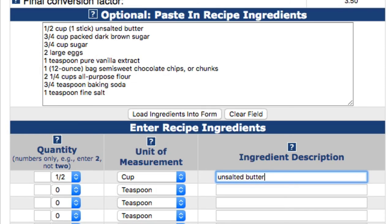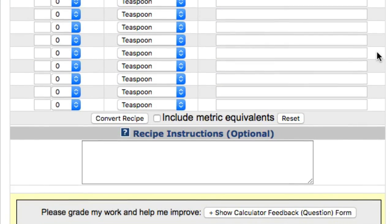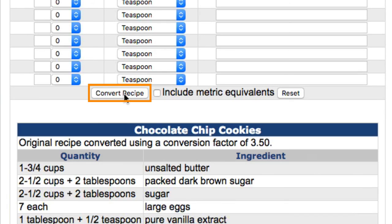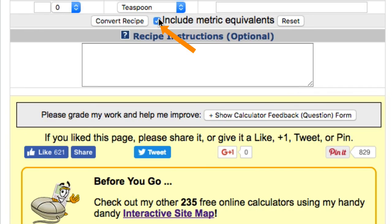Simply repeat this process for each of the recipe's ingredients. Once you have all of the ingredients entered into the form, you then scroll to the bottom of the form and click the convert recipe button. This will display the converted recipe below the button. If you wish to have the metric equivalents included in the recipe conversion, check this box and then click the convert recipe button again.